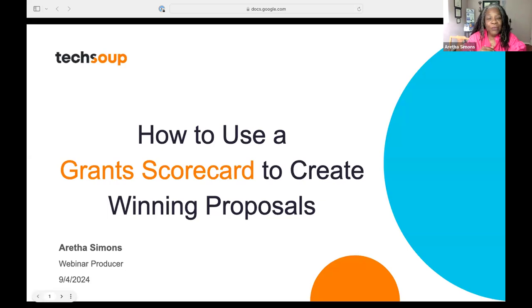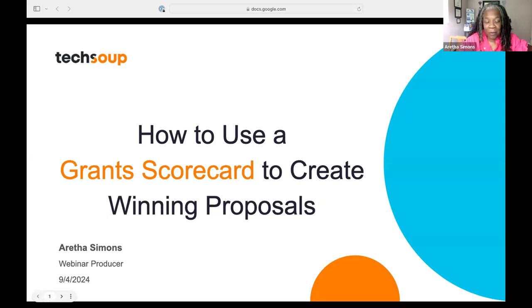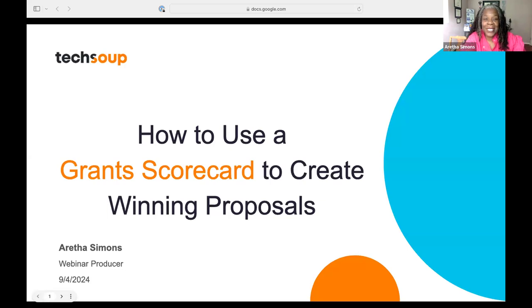We're going to be talking about how to use a grant scorecard to create winning proposals. I love grants. I used to love grant writing, I love reviewing them, I love the grant scorecard. So I'm excited about what we're going to learn today. My name is Aretha Thymons. I'm the webinar producer here at TechSoup.